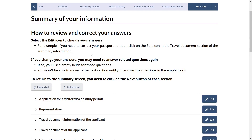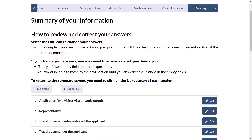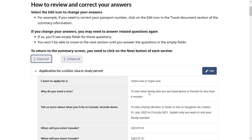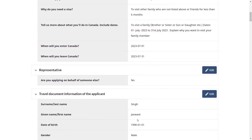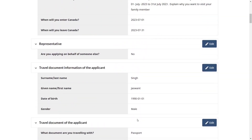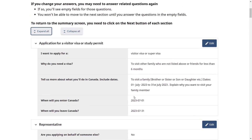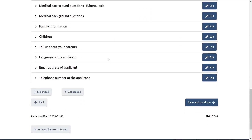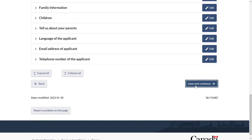After providing all applicant information, you will reach a summary of your application. Click Expand All to review each piece of information you have provided. If you find anything you want to change, click Edit and update that section. Once you are satisfied that everything is correct, scroll all the way down and save and continue.